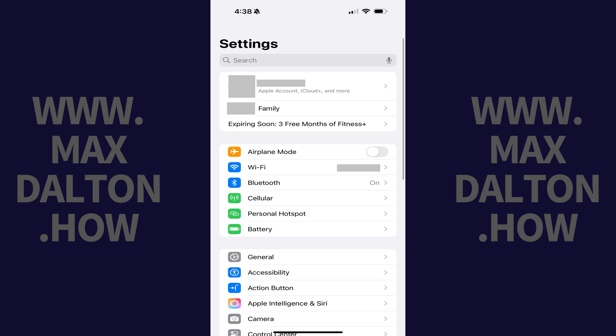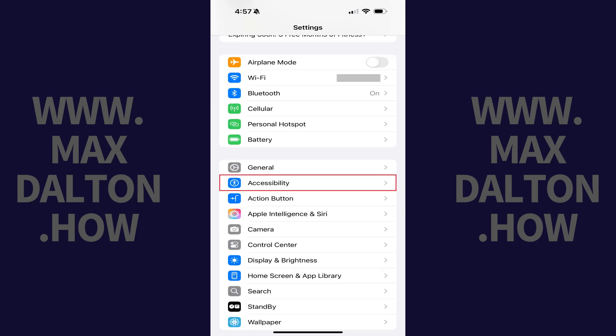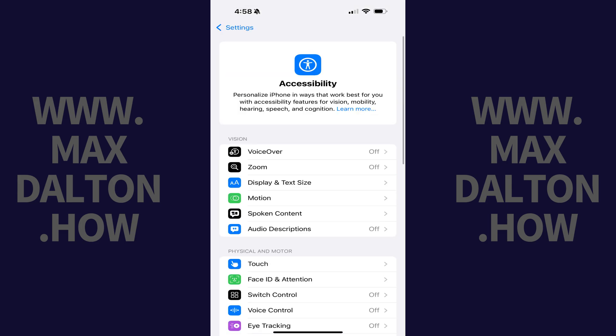Step 1. Open the Settings app on your iPhone or iPad, and then tap Accessibility in this menu. The Accessibility screen is displayed.